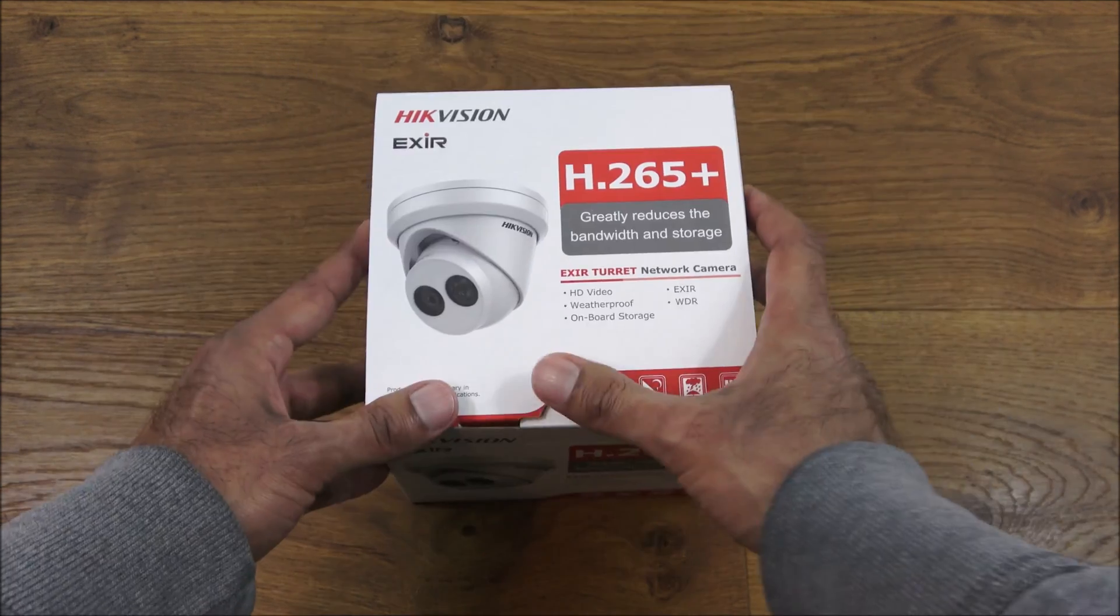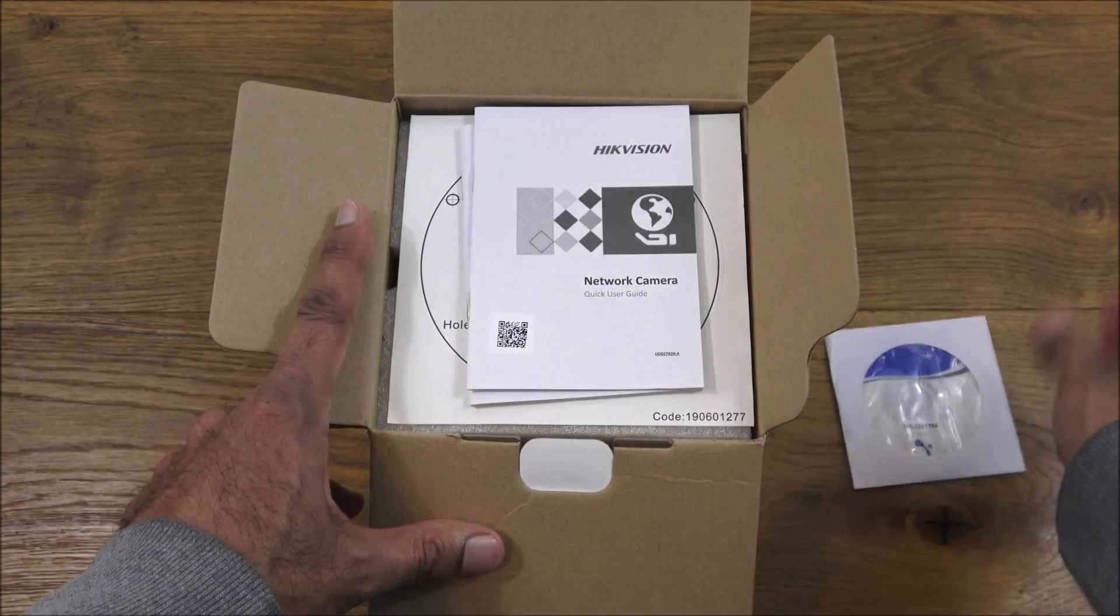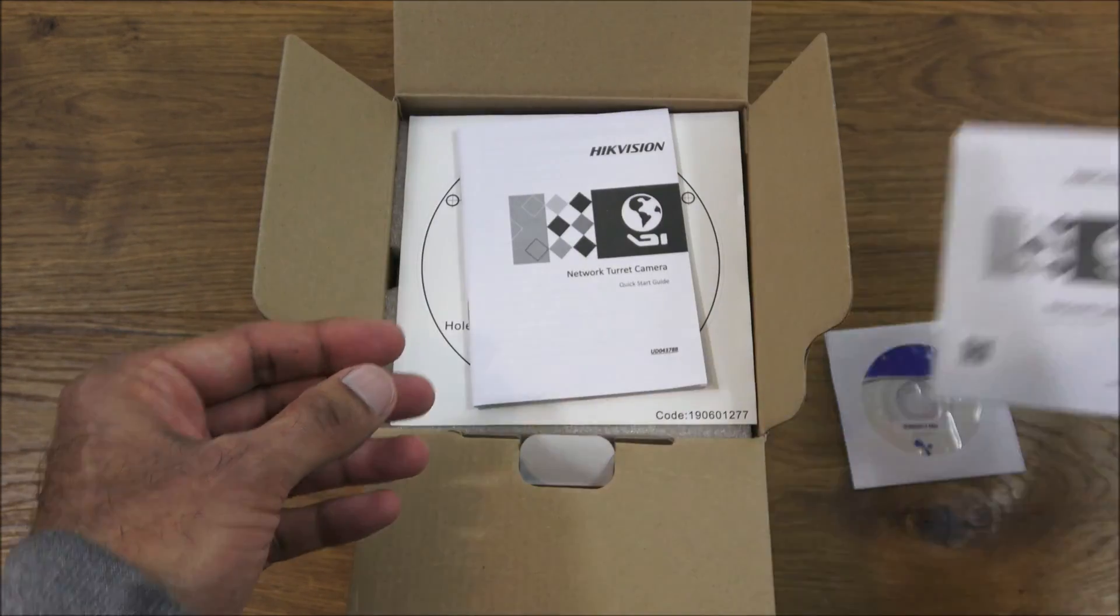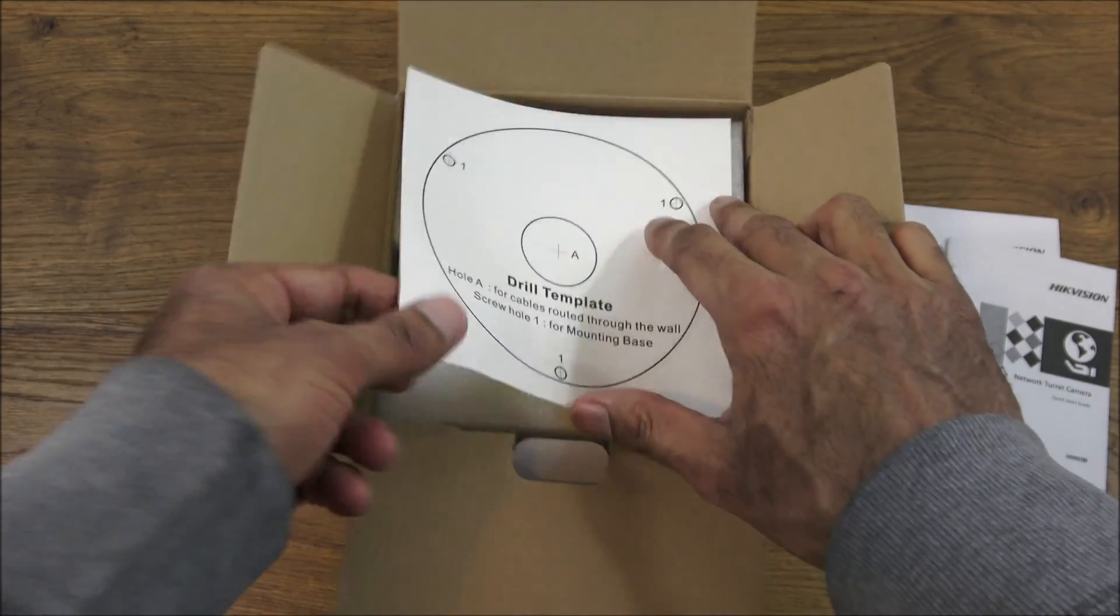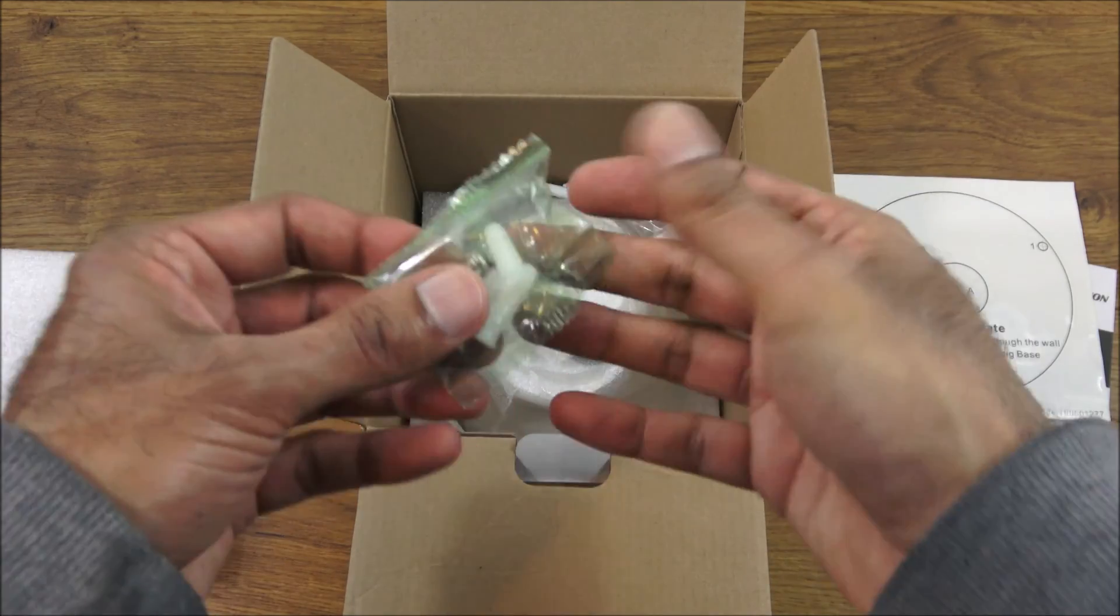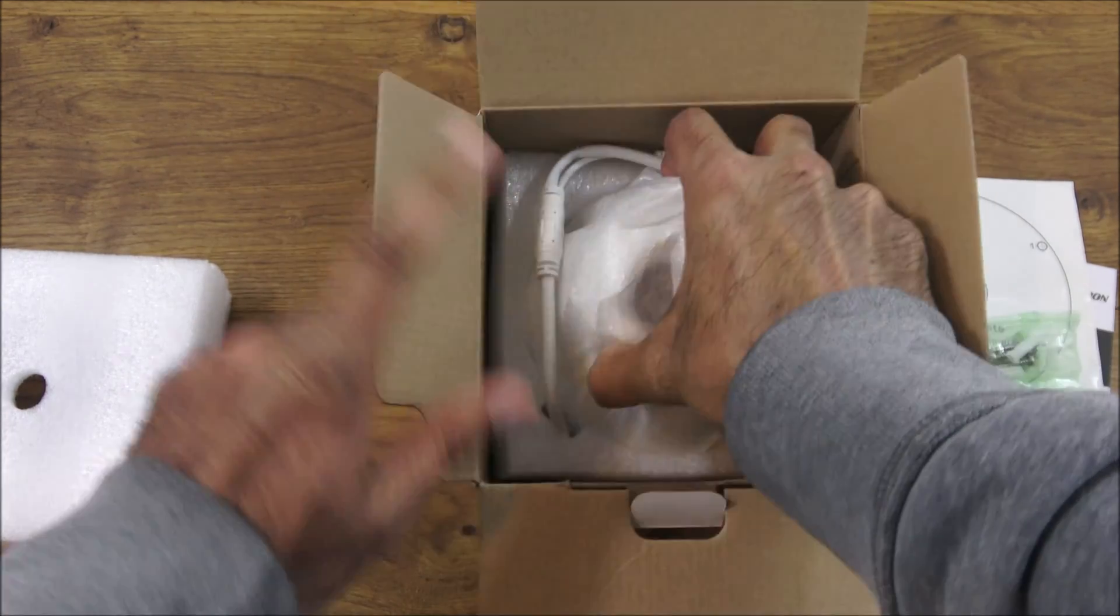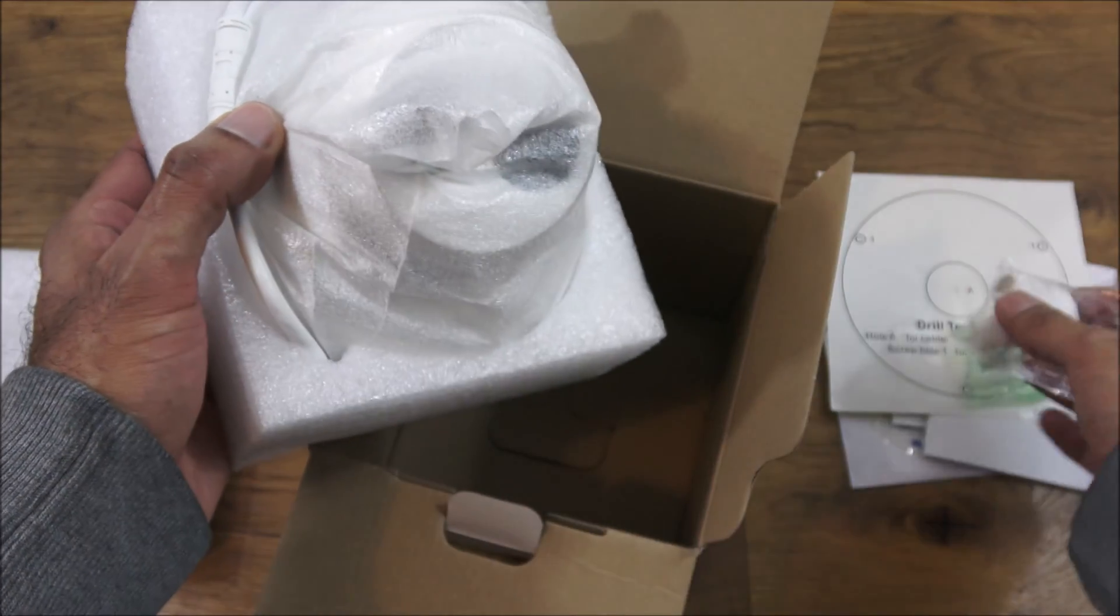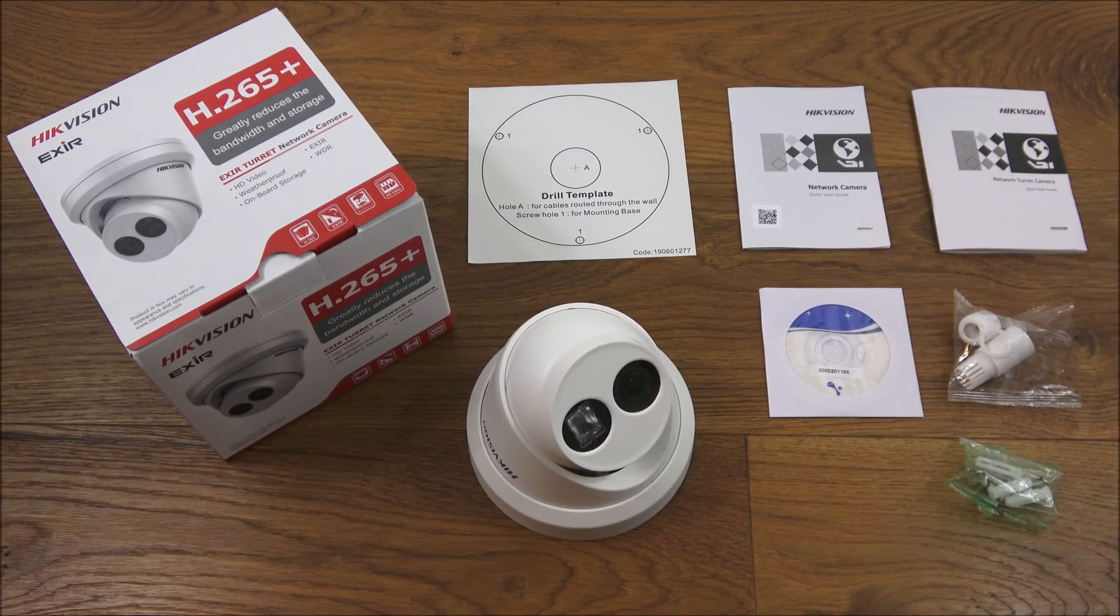Let's have a quick look at what you get in the packaging. You get a CD, network camera quick user guide, network turret camera quick start guide, drill template, some fixtures, a seal for ethernet cable, and the actual camera.